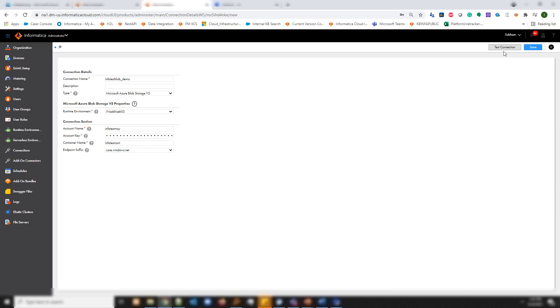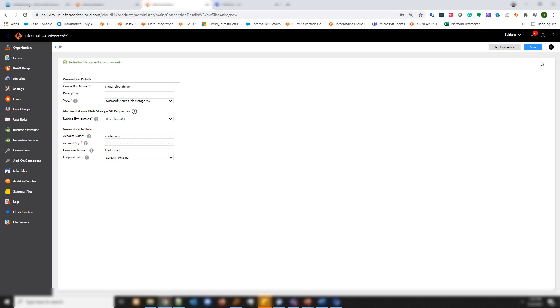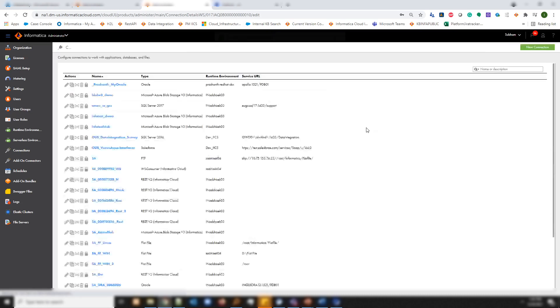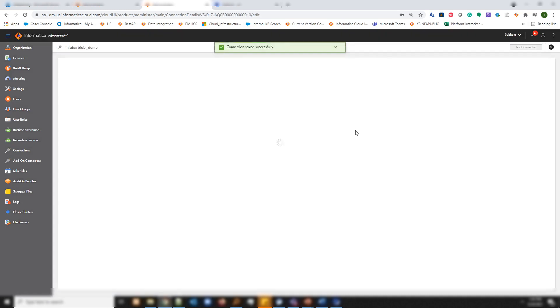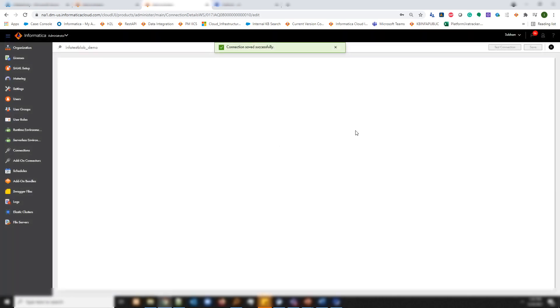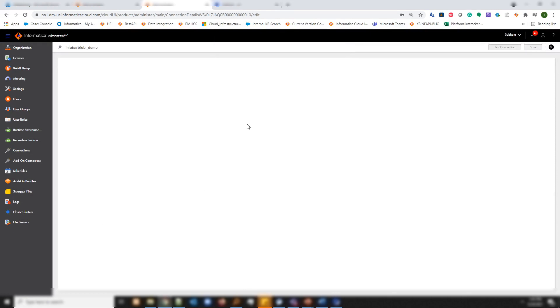Once done, you can test the connection. I can see the connection is successful. Now you should be good to use this connection in your task and create a task to read the files from blob storage.